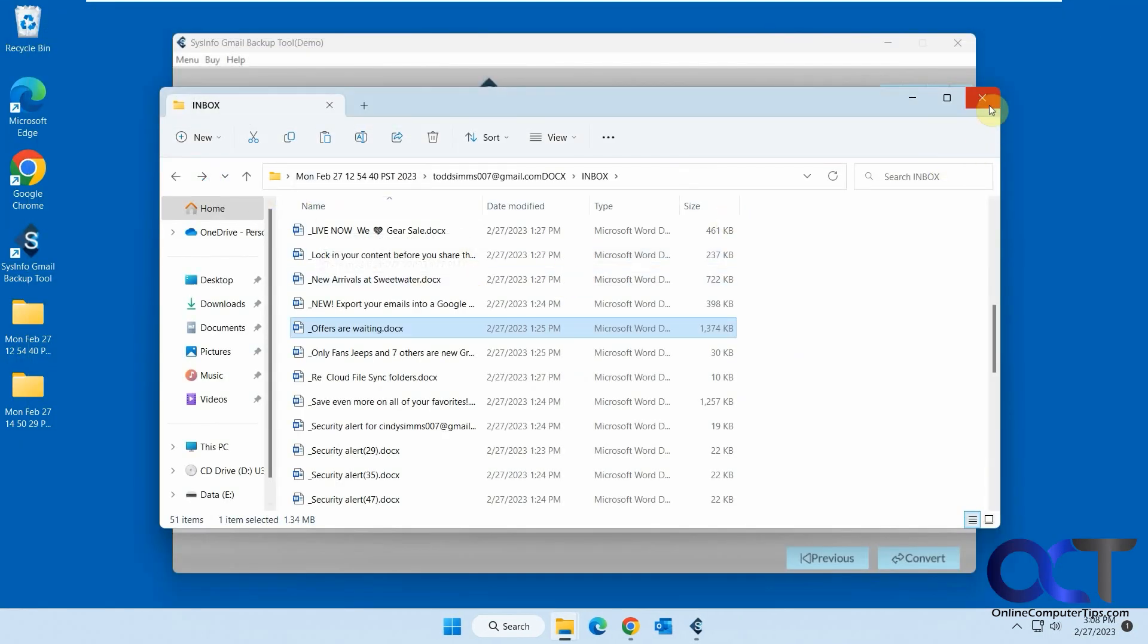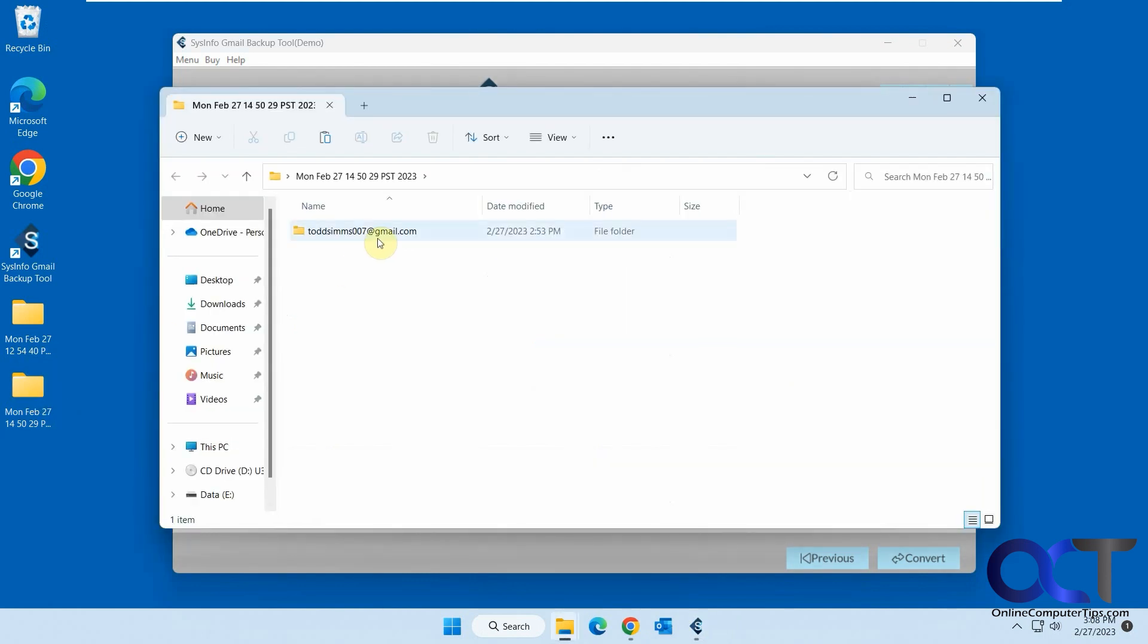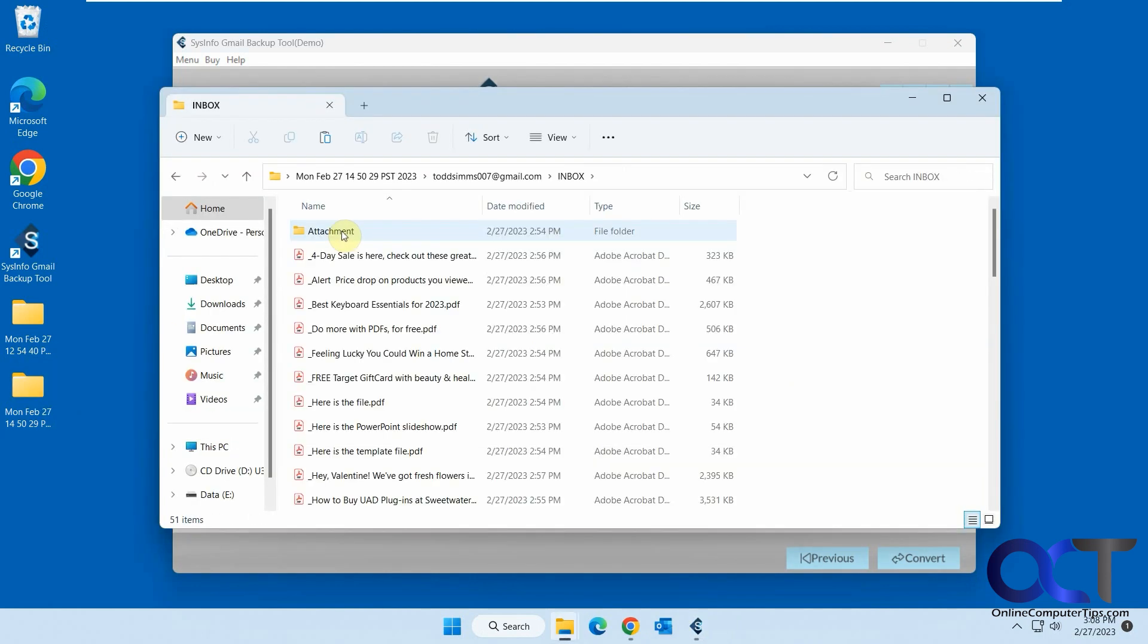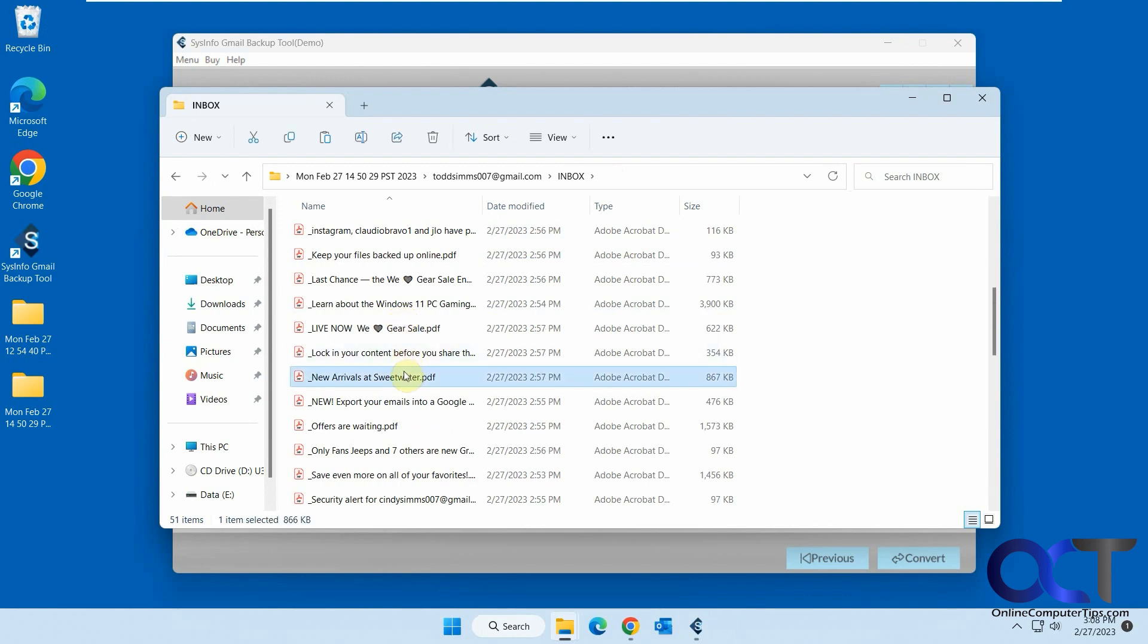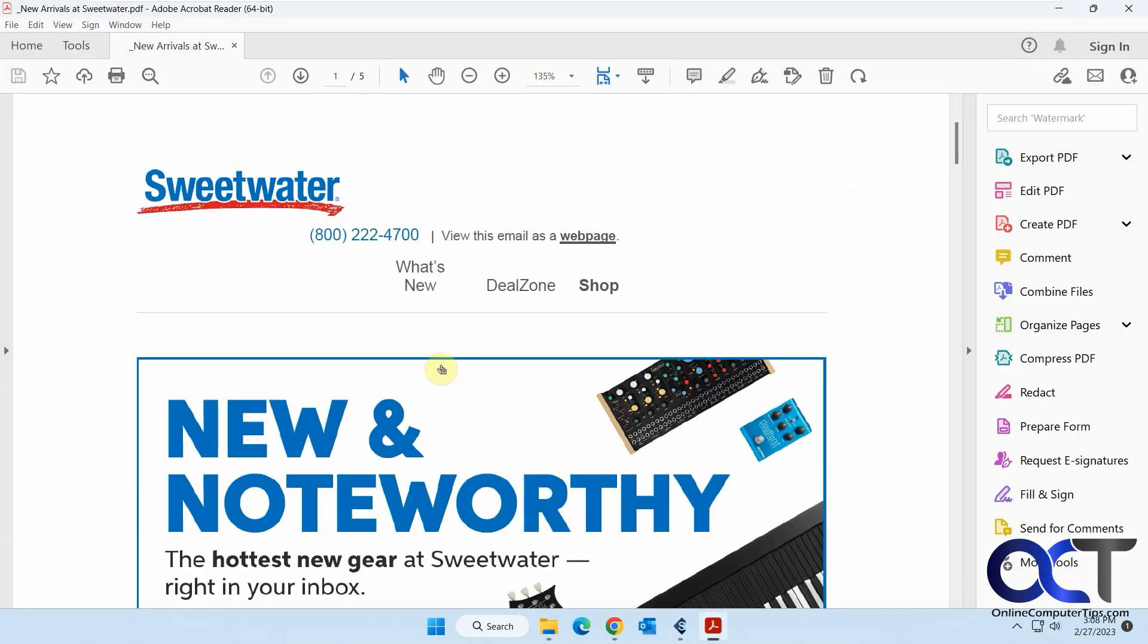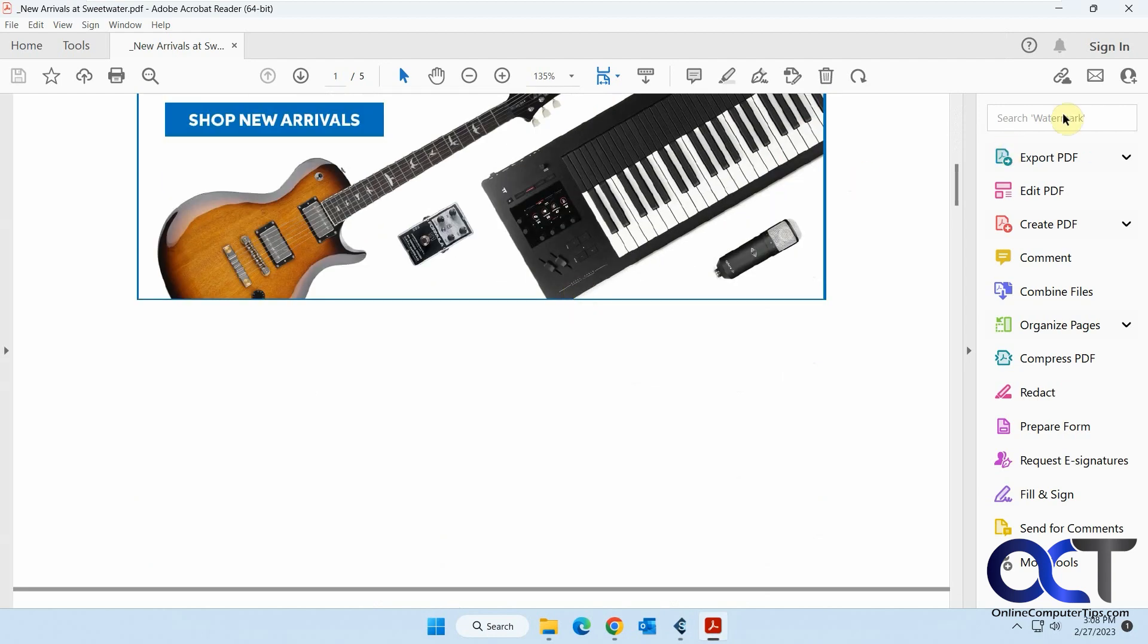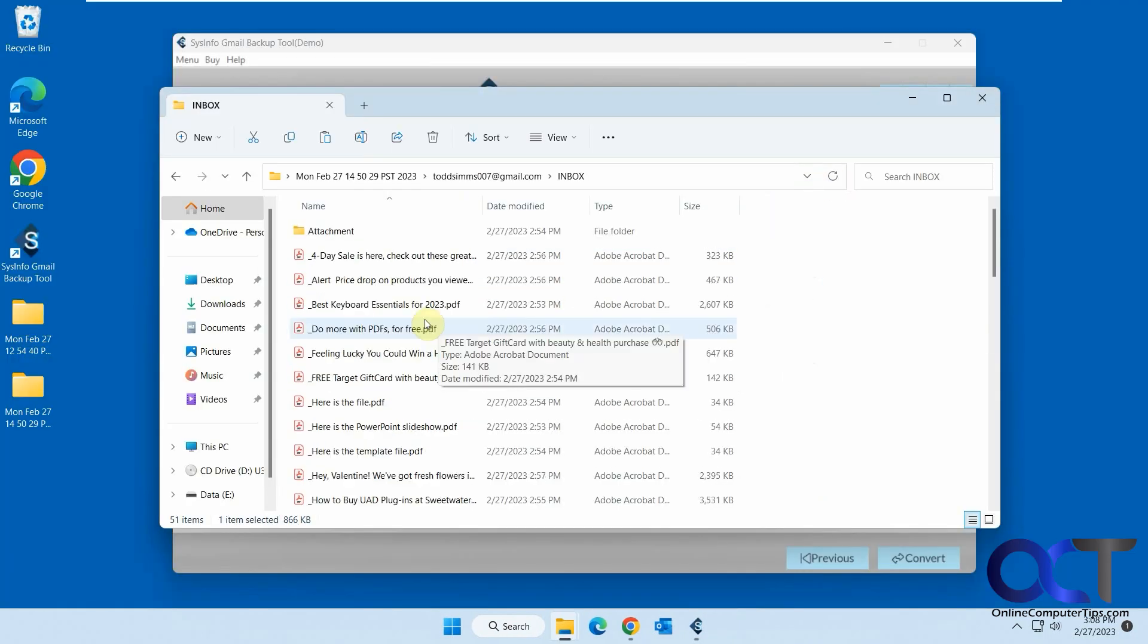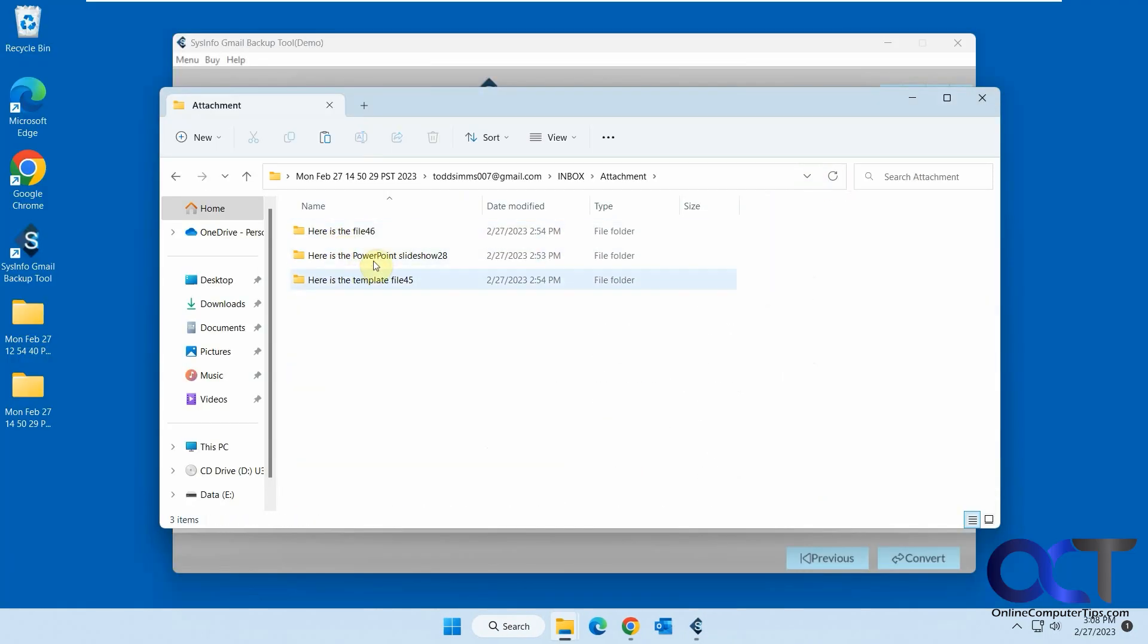And then for the Gmail or PDF, I should say. Same thing with all the PDFs. It does a pretty good job of converting them. And then of course, you have the attachments here.